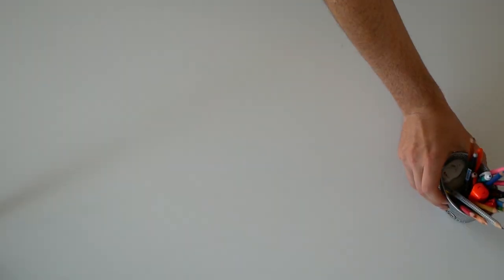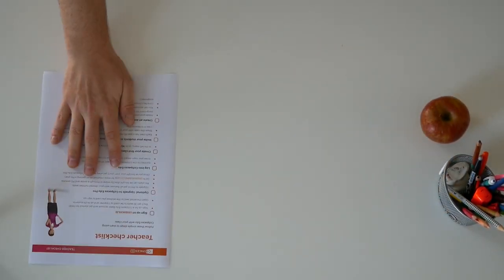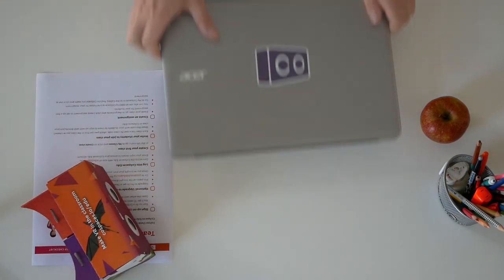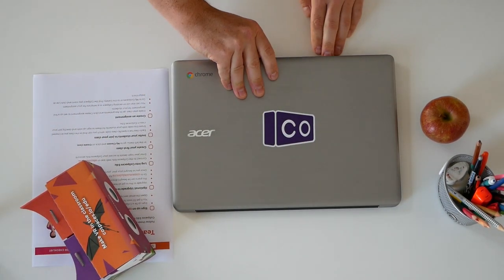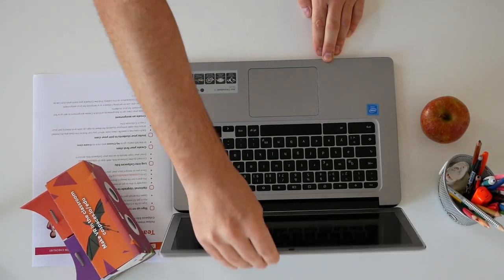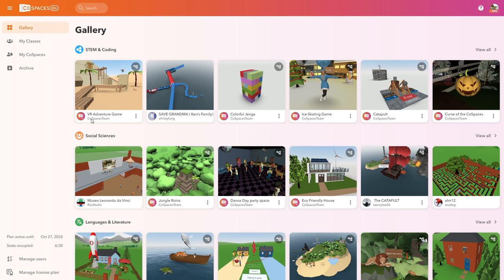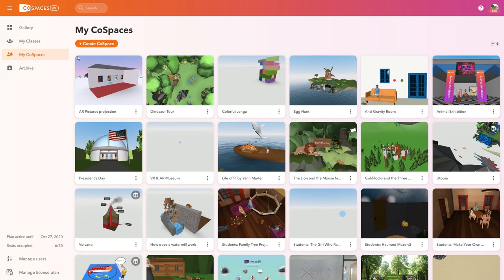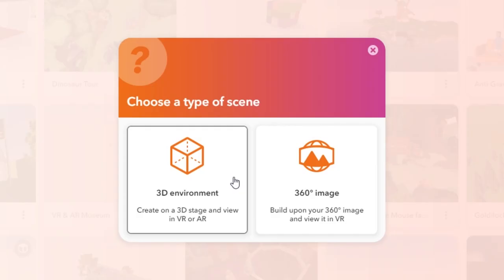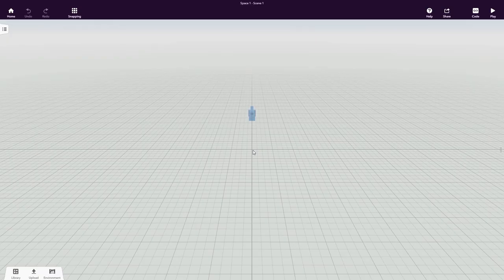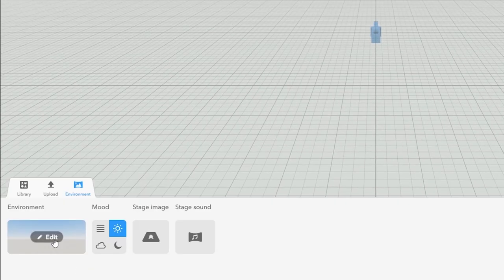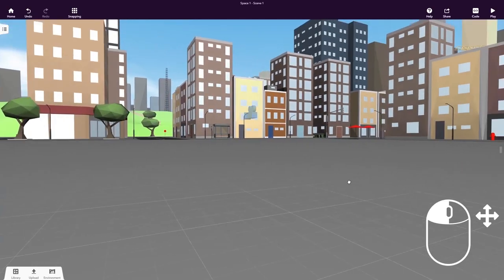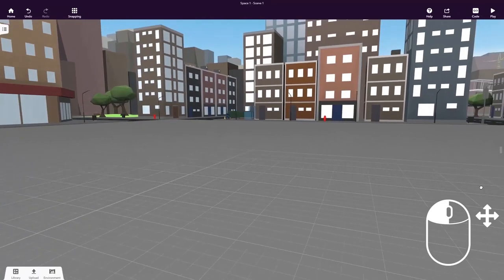Ready? Let's dive into CoSpaces EDU. When you create a CoSpace, you start building from scratch or an empty canvas. This lets you and your students create pretty much anything virtually. First, let's choose a nice environment to create in. Perfect! This CoSpace already looks better.